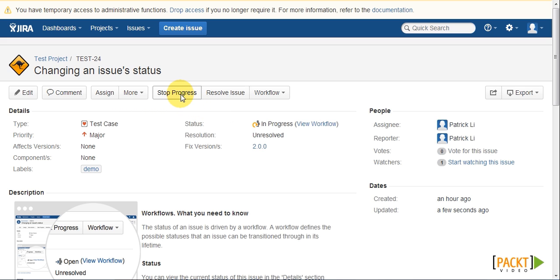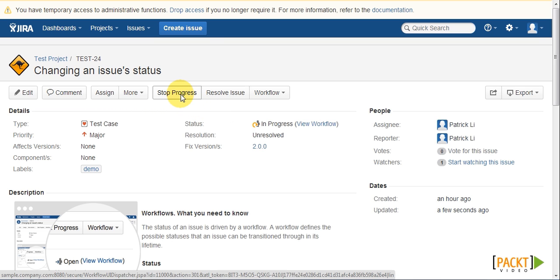You will also notice that the workflow transition buttons have also changed. Now this is because different steps will have different outgoing transitions.